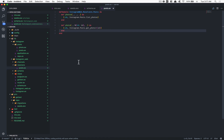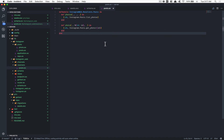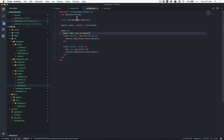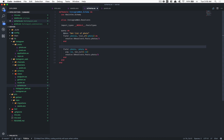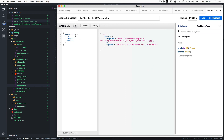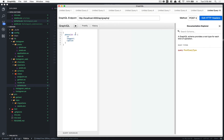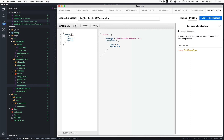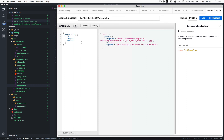This is the work Absinthe, Phoenix, and Elixir have done — they've built a really good stack. I'll also add a description: 'Get a single photo by its id.' Now since I set the id as non-null, if I don't pass an id I get an error: 'argument id has invalid type id, got null.' So you must provide an id to get a result back.